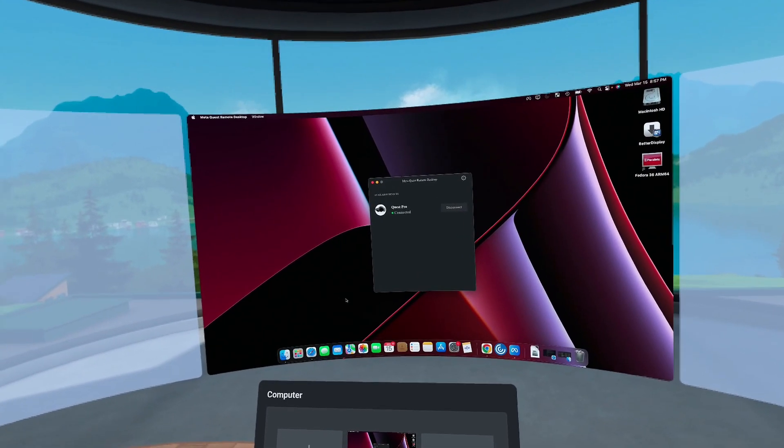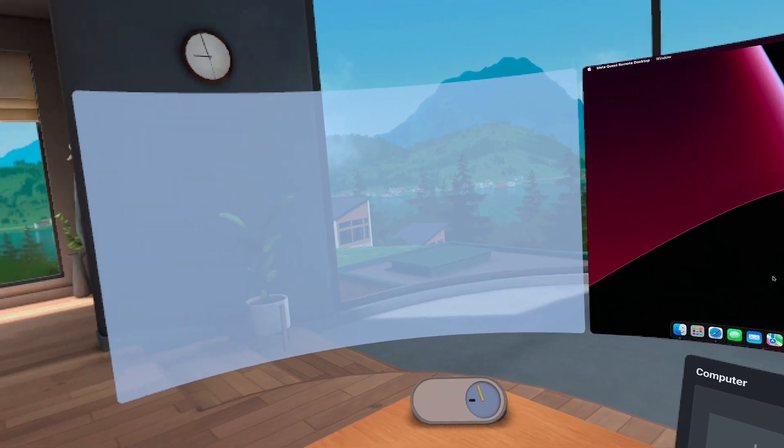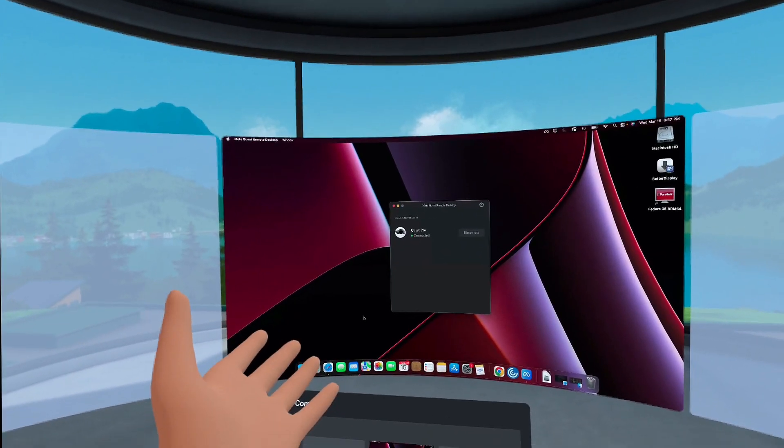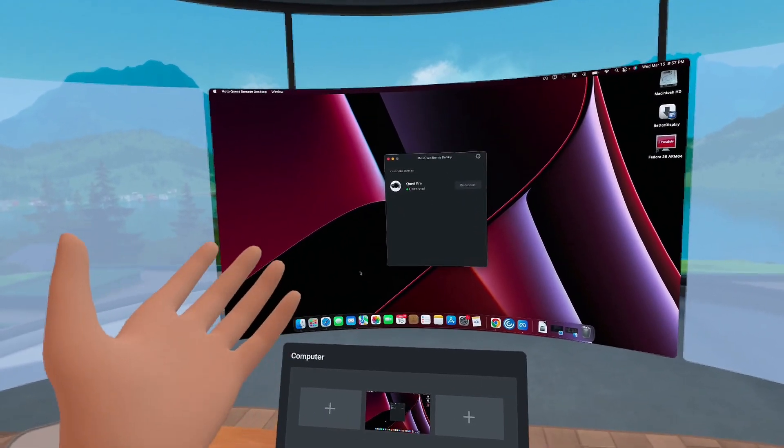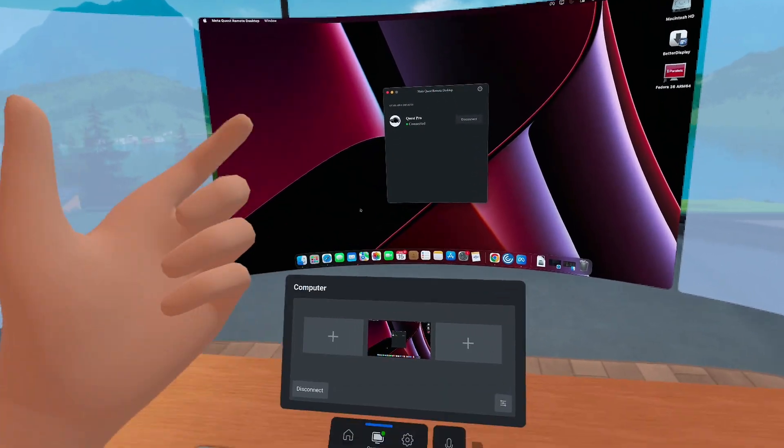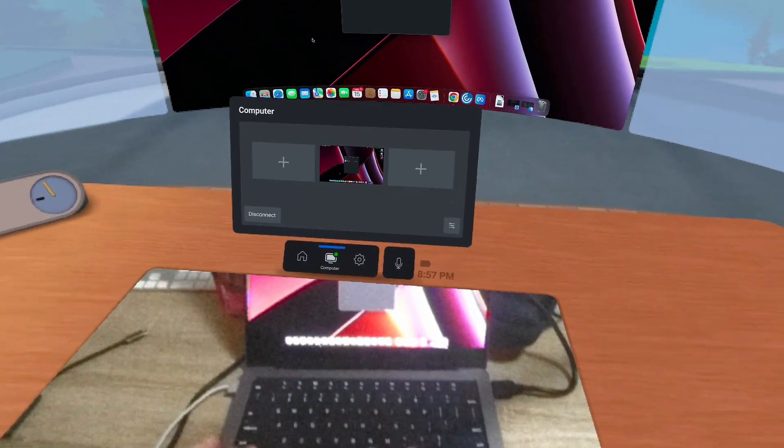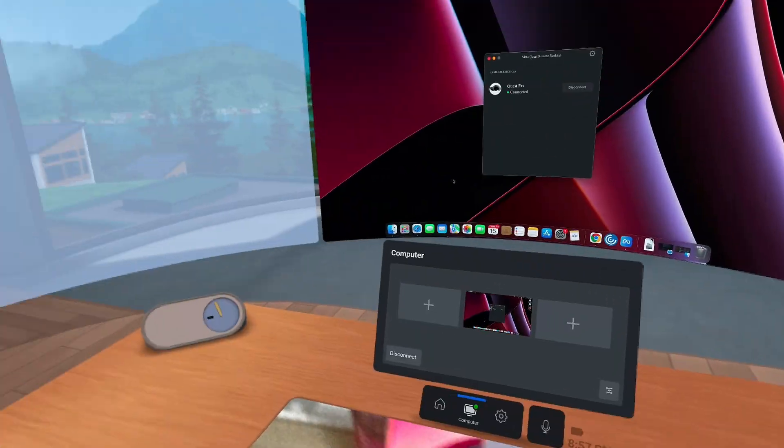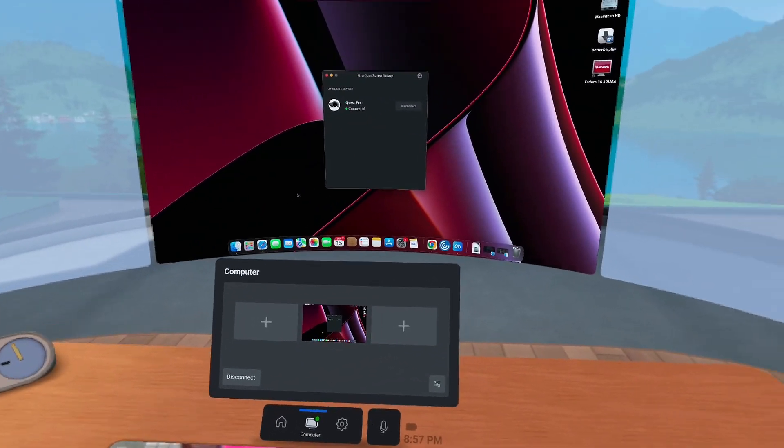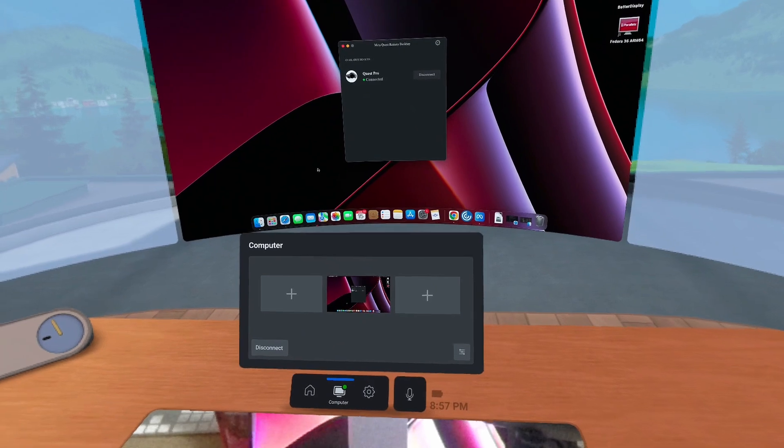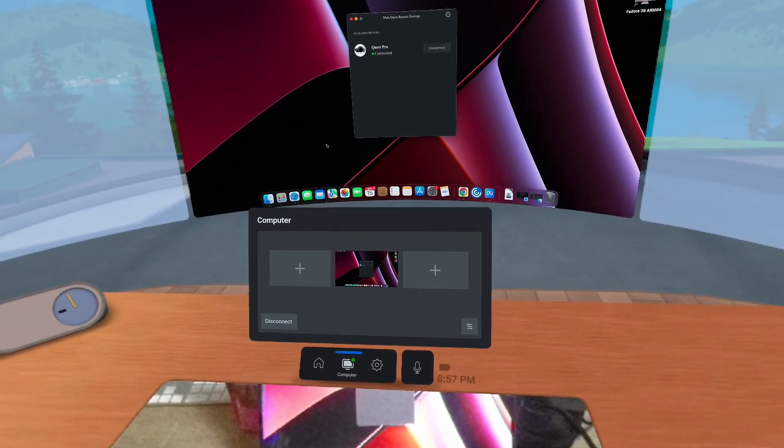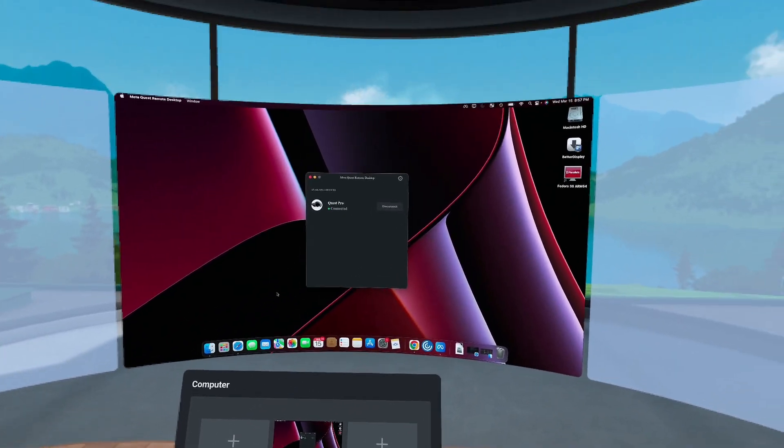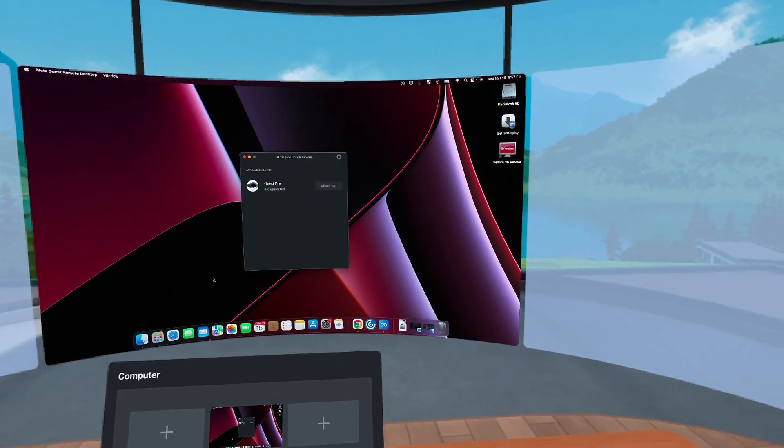So here we are in meta workrooms and you can see we have our one display. This represents the display that's built into the MacBook Pro that you can see in this pass through here. Now we can add the other virtual displays here, but we're not going to do it through here.